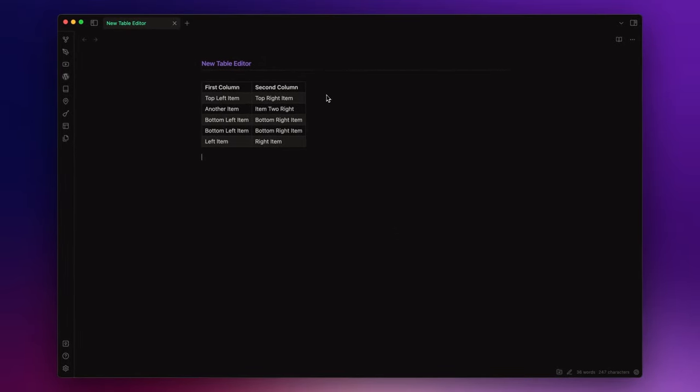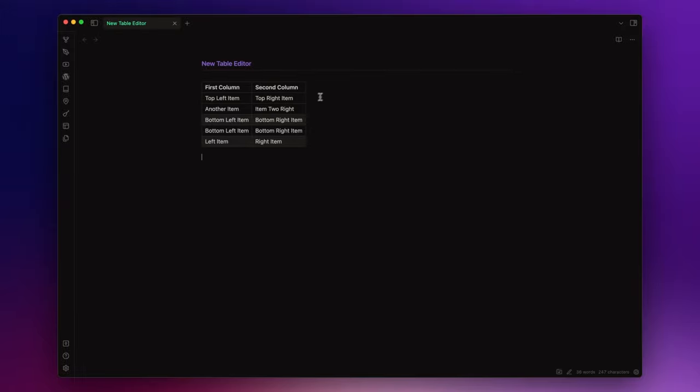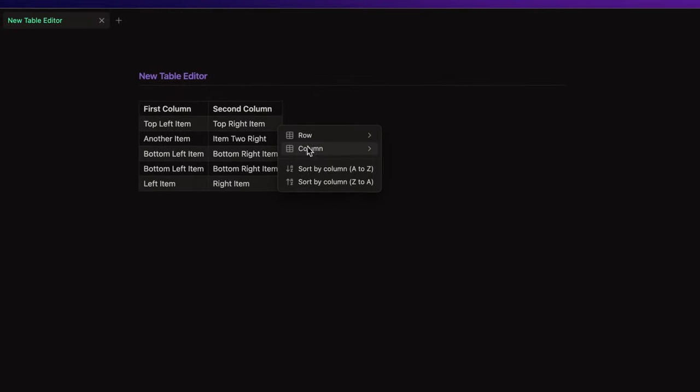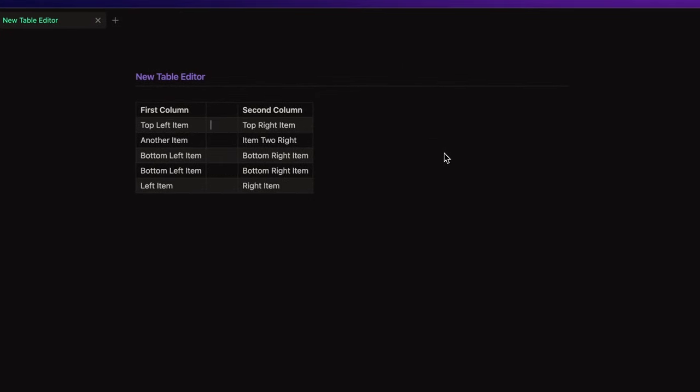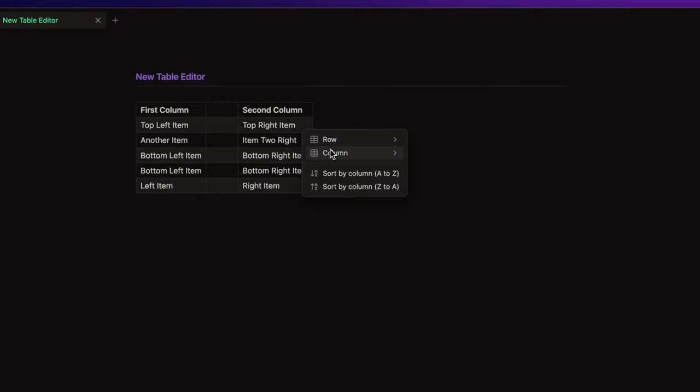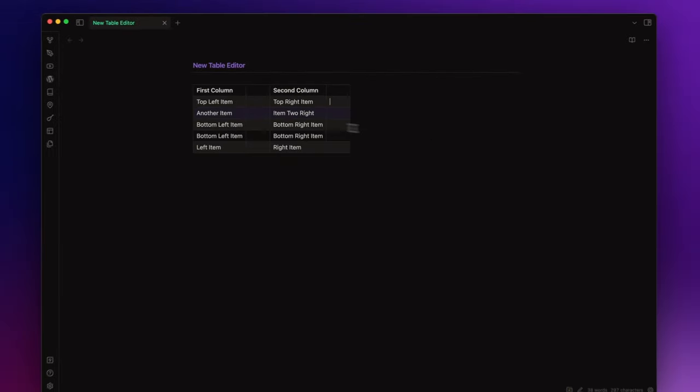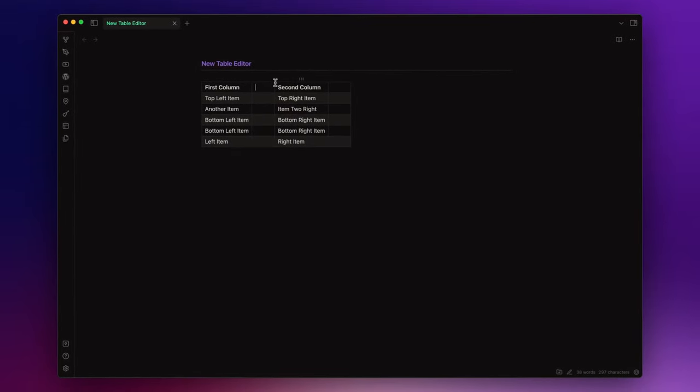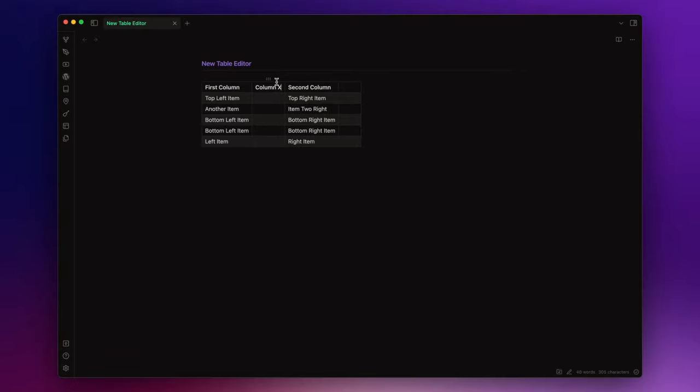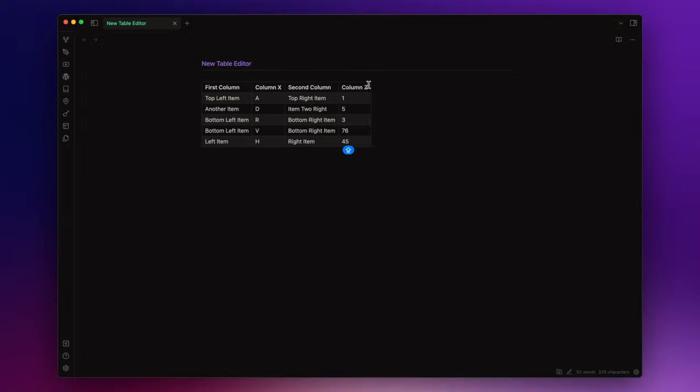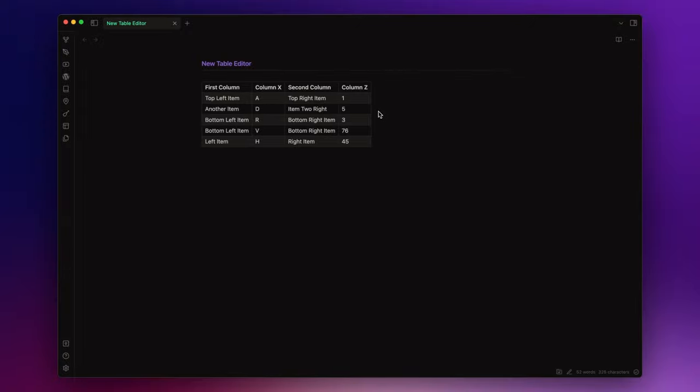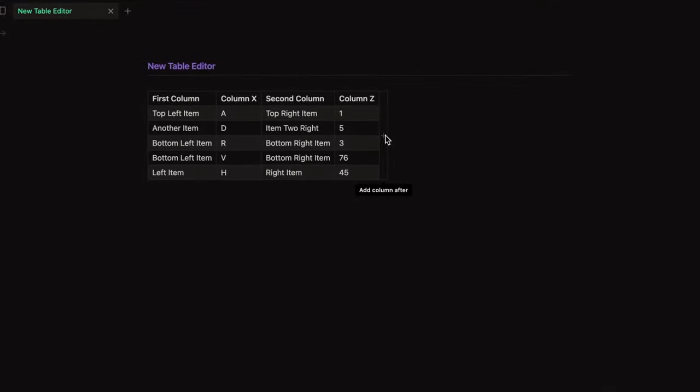You can basically do the same things with the columns. You can add a column before or after and just add some values inside. And as it was for the rows, you can add a column by clicking here after the last one.